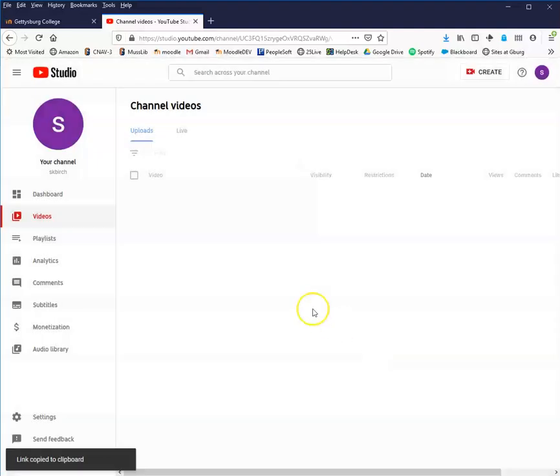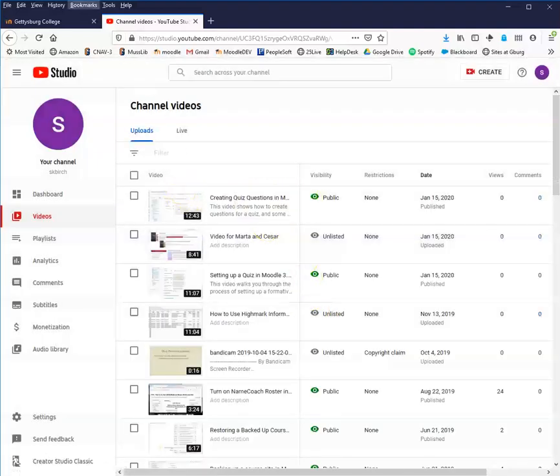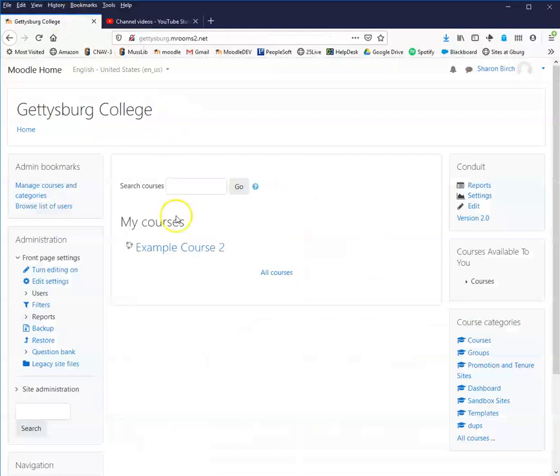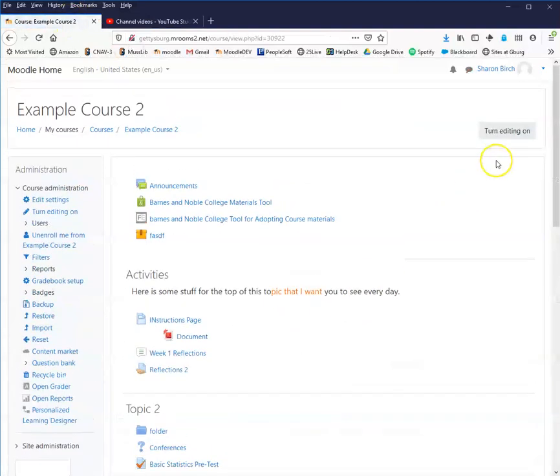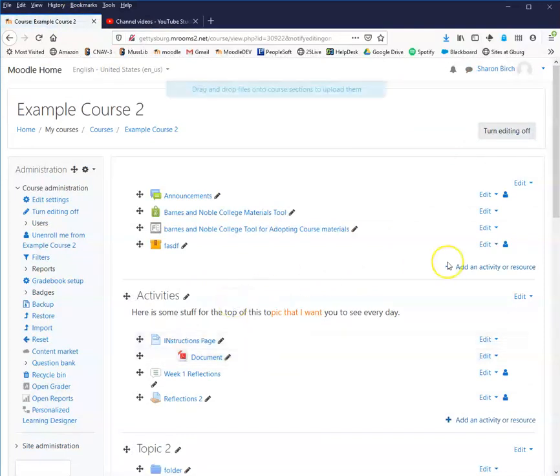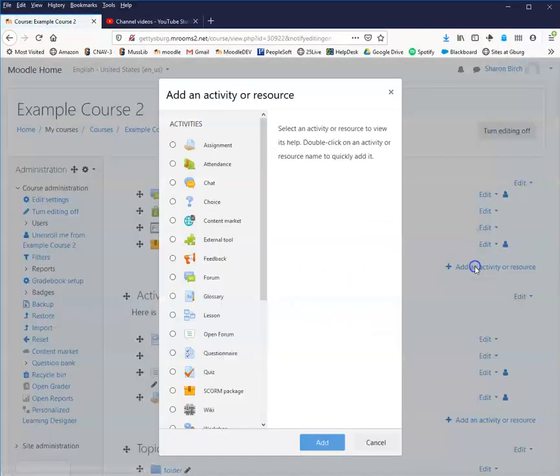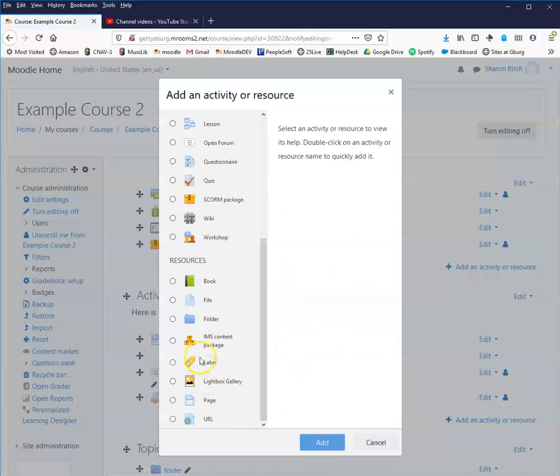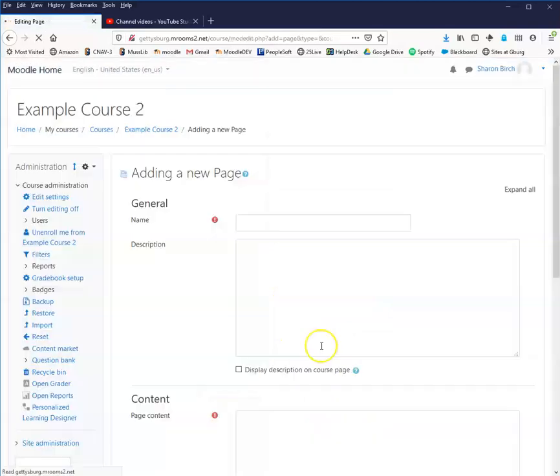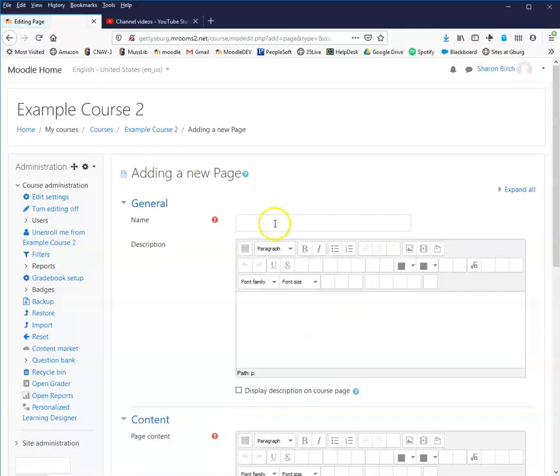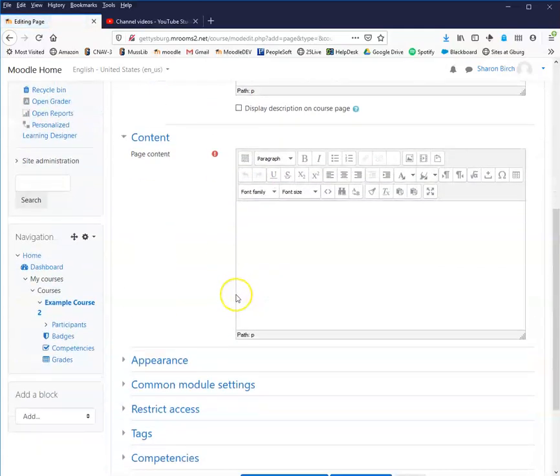Now I close that out and my video is available here. I can now pop over into my Moodle site and turn my editing on. Had I chosen to just copy the link, I would now choose either label or URL and paste that link.